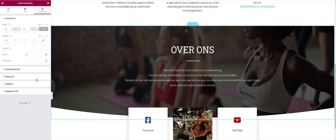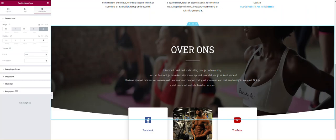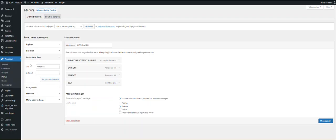So custom link, you paste it in here, give it a name like in my case about us but in Dutch, and then you add it to the menu.